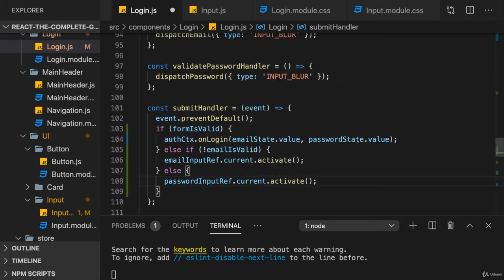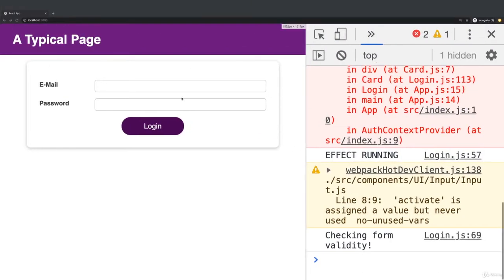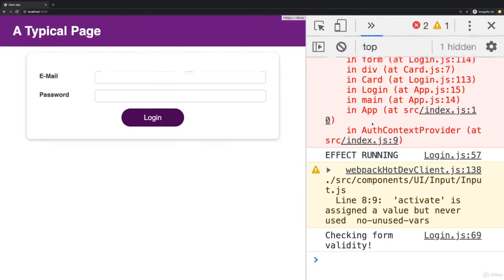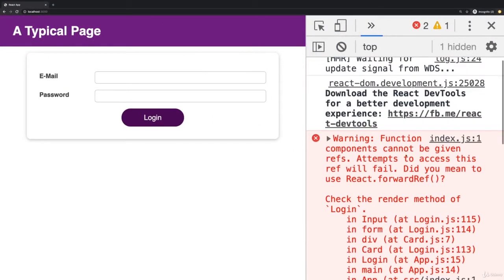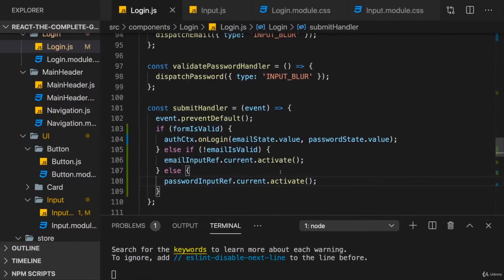Well, if we try this, it will not work though. If I save this, you already see an error here. Function components cannot be given refs. So this will not work. We can't use a ref here. This is not possible.